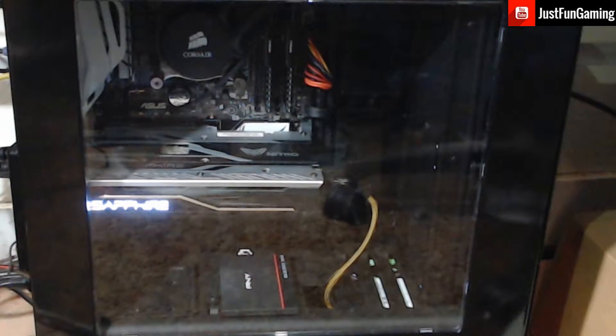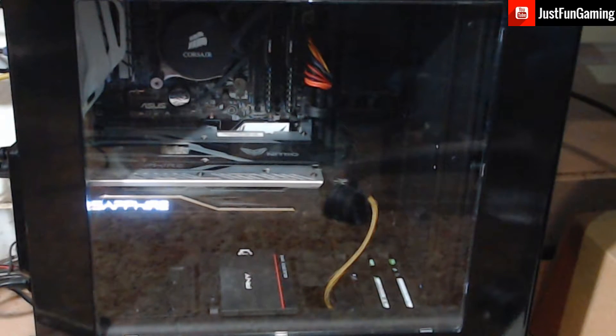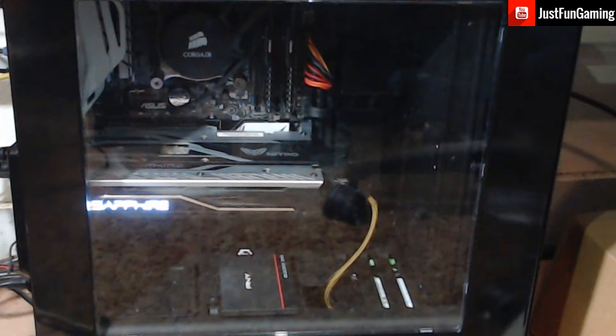What up YouTube, Just Fun Gaming YouTube channel here, and today I'm going to show you my new PC build.